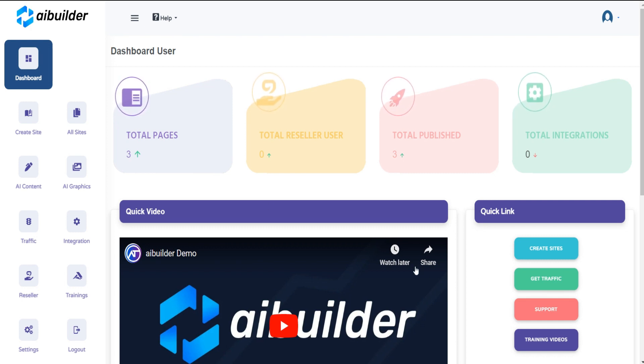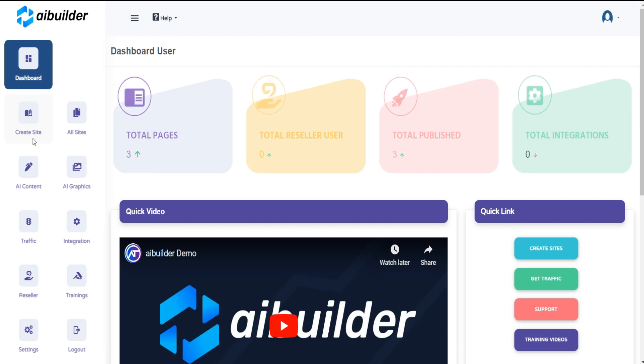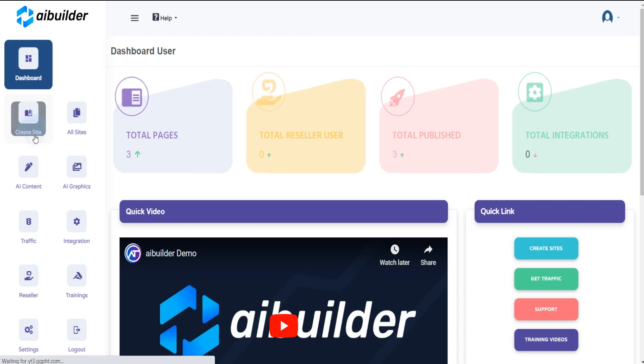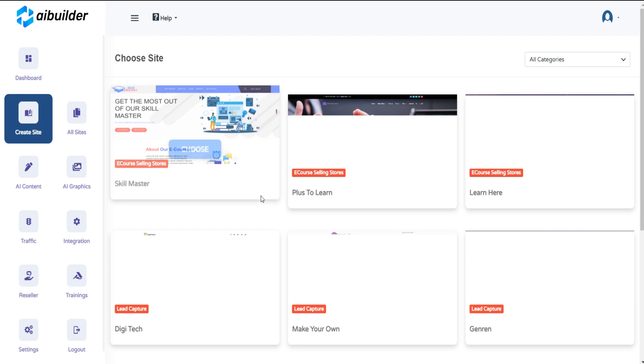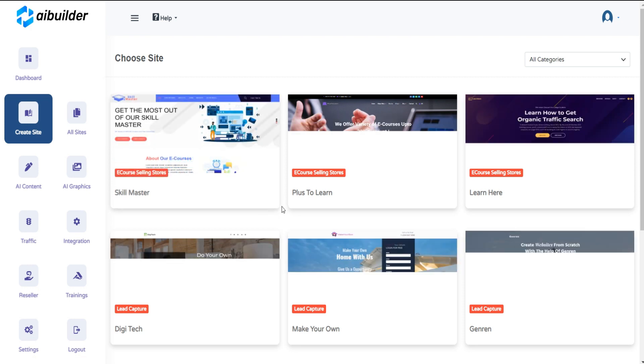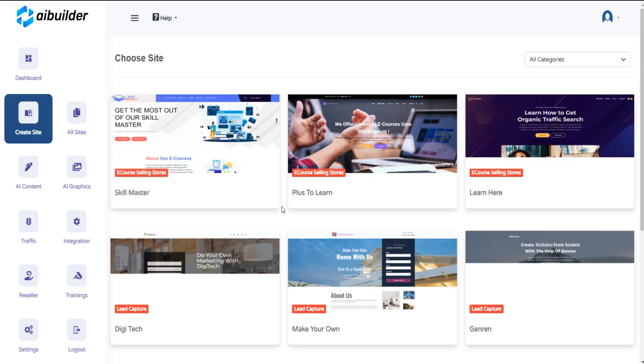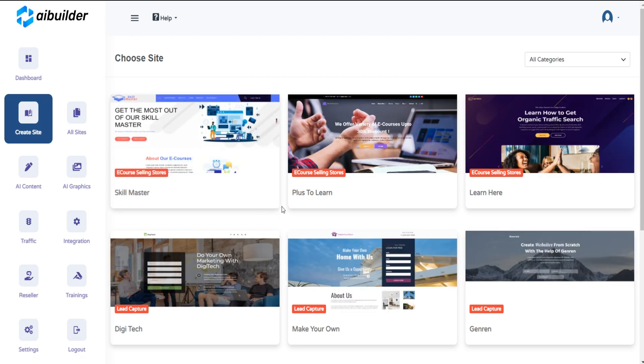To create a site, go to the left menu and click on the Create Site button. You will land on the Create Site section where you can see all site templates.